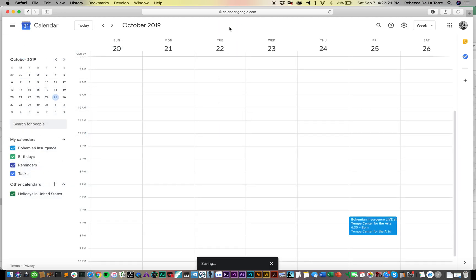Save, and now that's here on the calendar and it'll be visible on the front end.